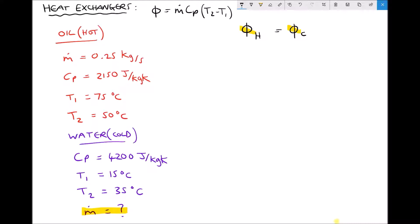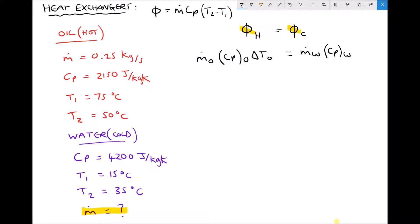Returning to our formula and expanding: on the left hand side we have the mass flow rate of the hot fluid — the oil — times the specific heat capacity of the oil, times the change in temperature for the oil. On the right hand side we have the mass flow rate of the cold fluid — the water — which is what we're trying to find, times the specific heat capacity of the water, times the change in temperature of the water. We know the mass flow rate of the oil is 0.25 kg/s, its specific heat capacity is 2150, and the temperature changes from 75°C down to 50°C, giving a ΔT of 25°C.